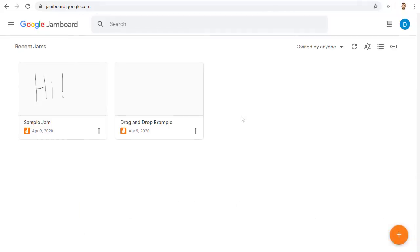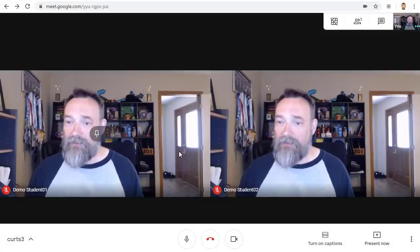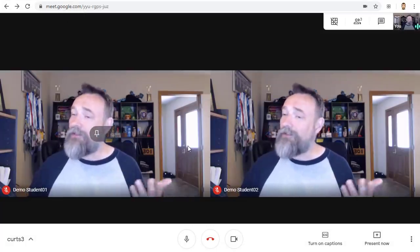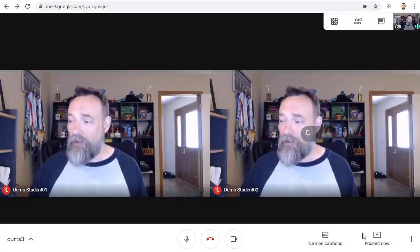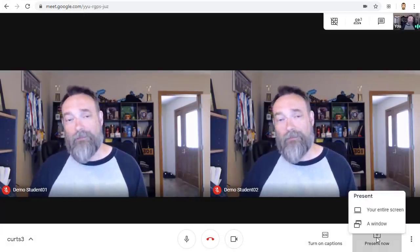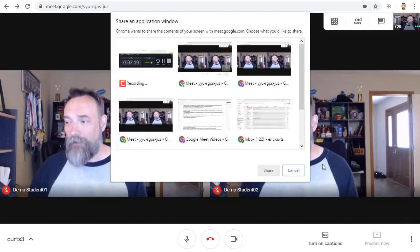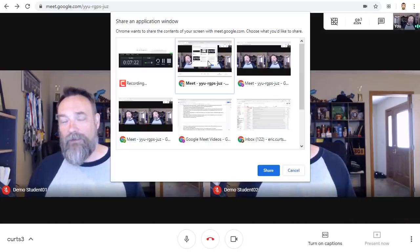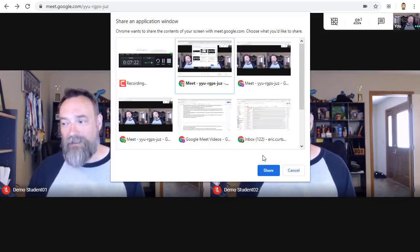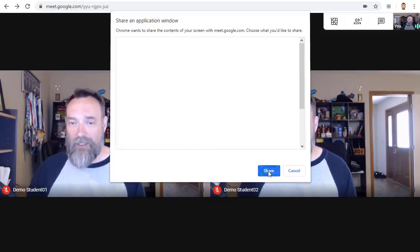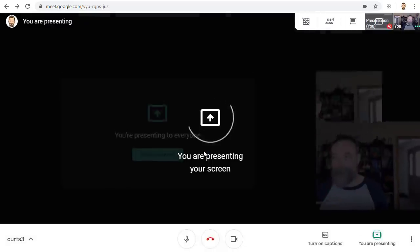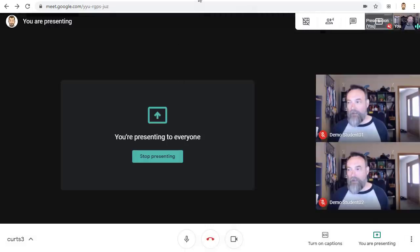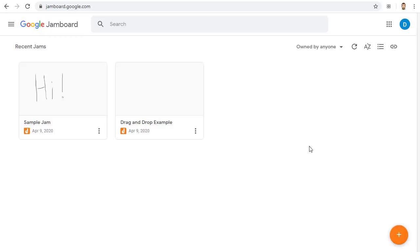Just like before, you'll want to have Jamboard opened in one tab, and then go back to your Google Meet screen and present your screen as normal by clicking Present Now, Window, and then choosing the window that has your Meet and clicking Share. You can now go back to the Jamboard screen so your attendees can see what you are writing or drawing.